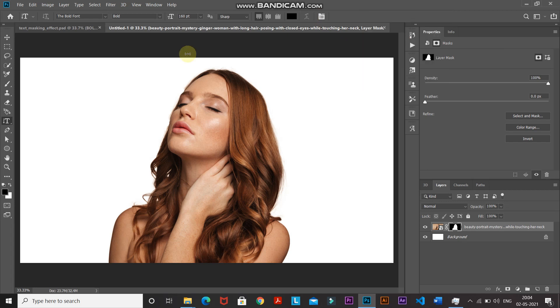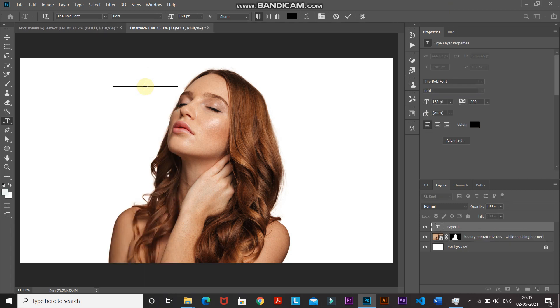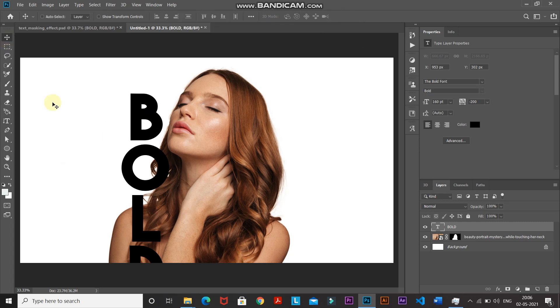Click on the document and type any text of your choice. Click the checkmark icon to place it, then use the Move Tool to position the text as desired.